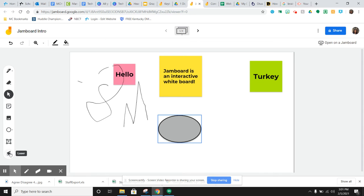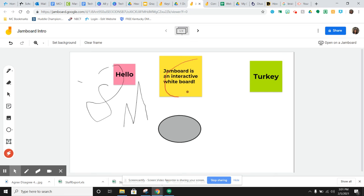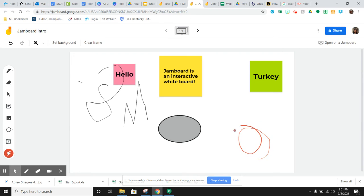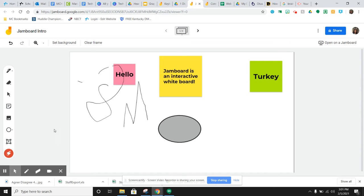And then this is a laser pointer. It doesn't leave a mark, it just circles for a second. So you just circle and then it slowly fades away. If you need to draw the student's attention to some particular place on your Jamboard, you can use the laser pointer to do that and it just dissipates after a little bit.